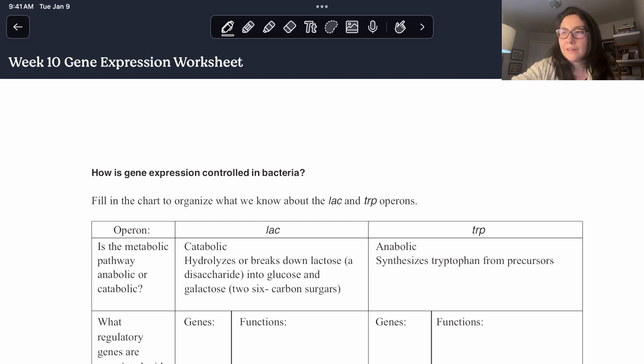Hello everyone and welcome to the last live stream for this quarter — the fall quarter of bio. Thanks for coming, for those of you who have been showing up since the very beginning. We're going to go ahead and get started with our last worksheet, which is going to be about gene expression.